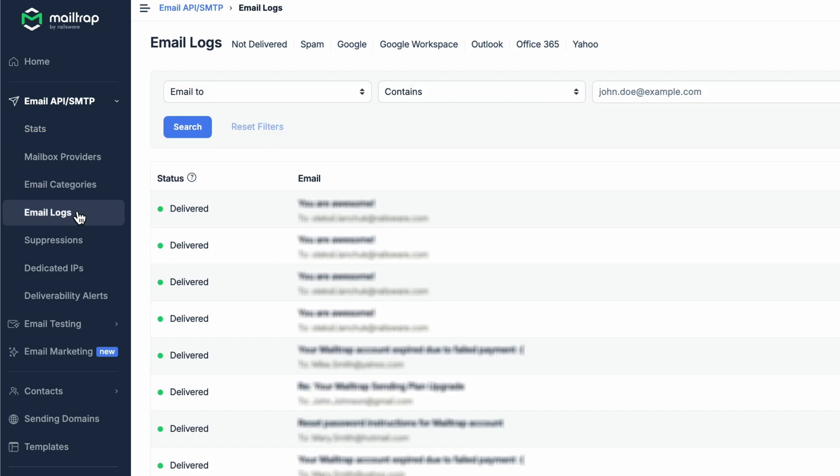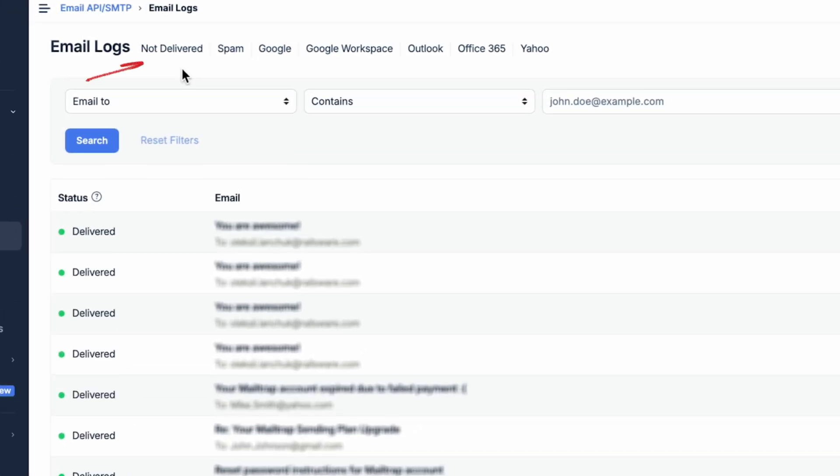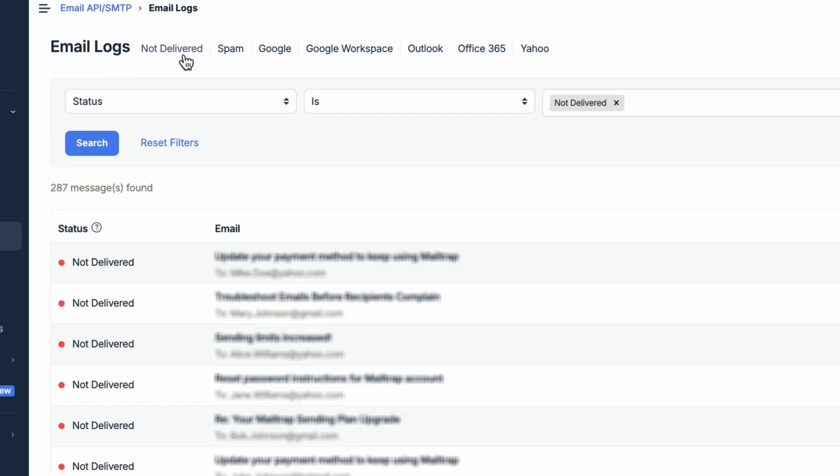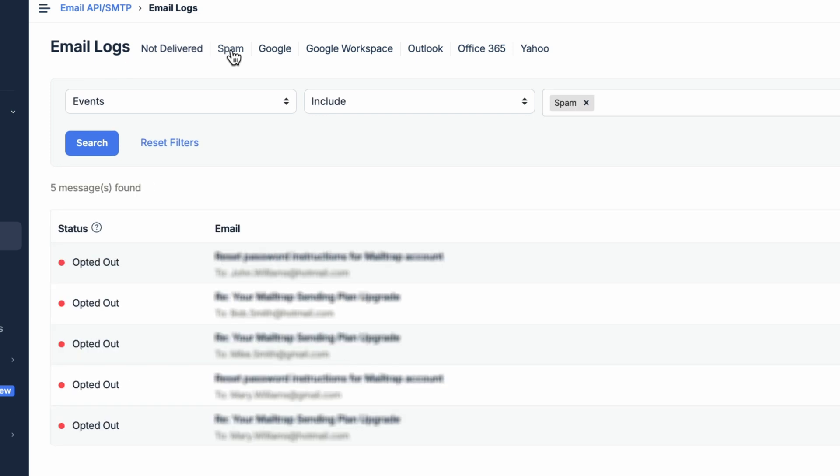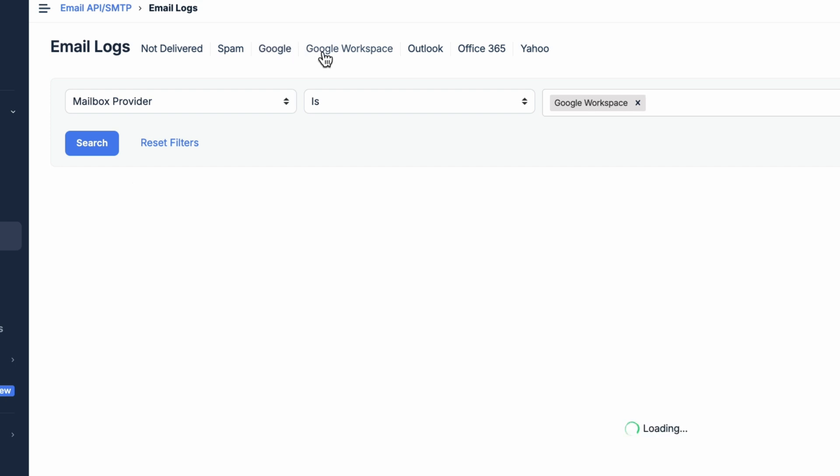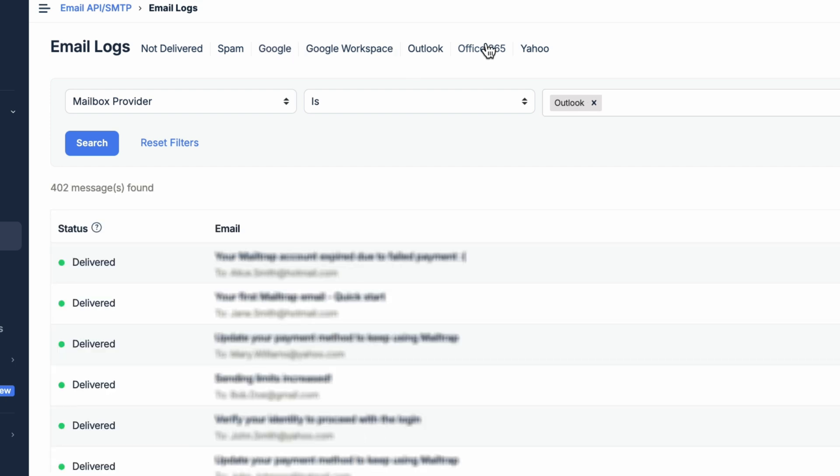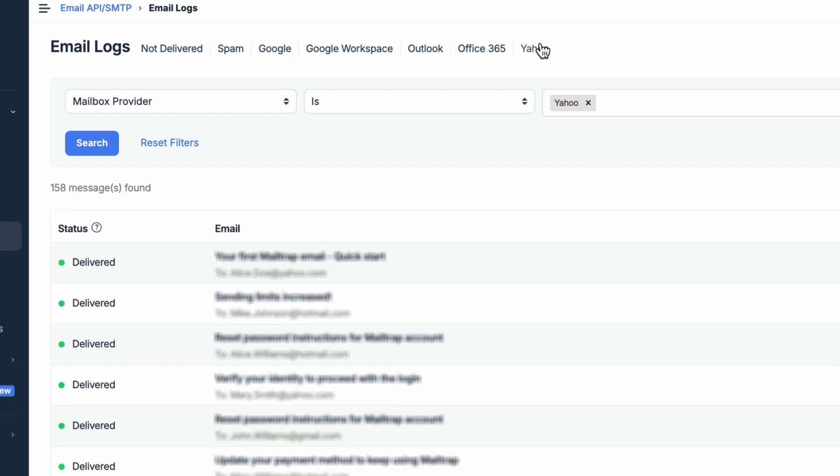Once on the Email Logs page, at the very top, you'll see various preset filters. These filters are a quick way to find undelivered emails, emails that landed in spam, or emails that were sent to specific mailbox providers, such as Google, Google Workspace, Outlook, Office 365, or Yahoo.